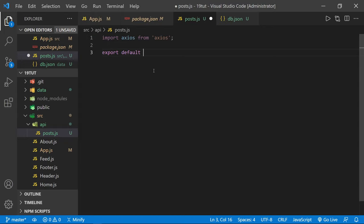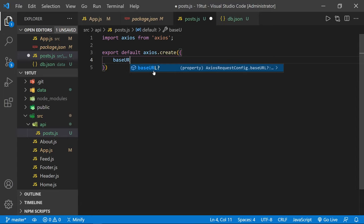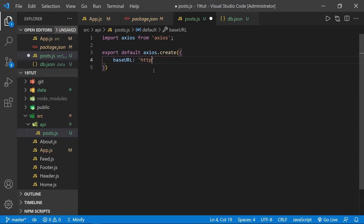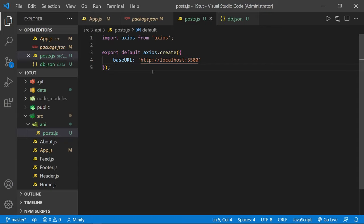We can set export default and say axios.create, then inside the curly braces define the baseURL property. We'll set this to http://localhost:3500, which is the port we're going to launch our JSON Server on. That's essentially all we need in this file — Axios will continue to use this base URL. Of course, when you take this project live, you would need to change this base URL to whatever URL you have at your host.